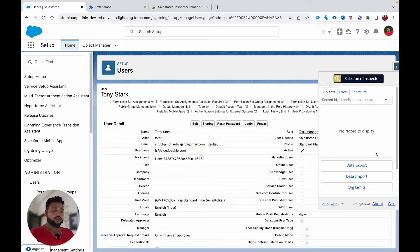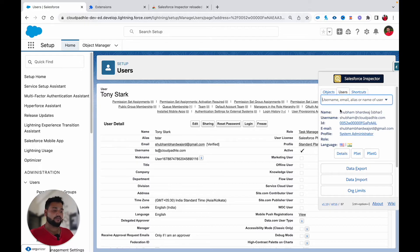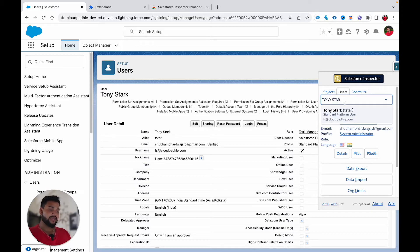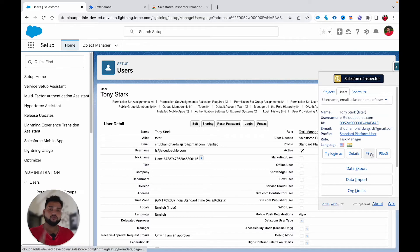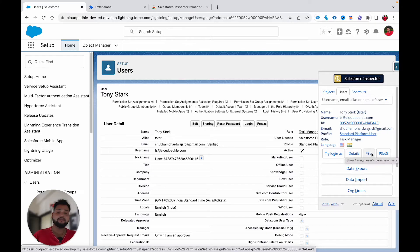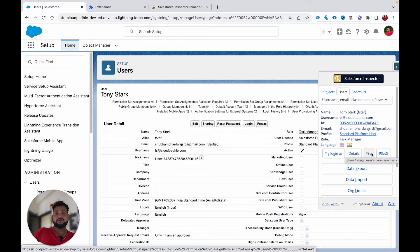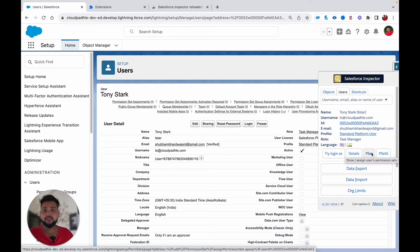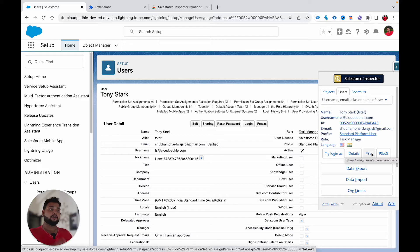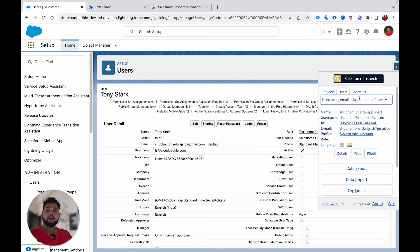There are also two new buttons added: 'Permission Set' and 'Permission Set Group.' These will navigate you directly to the permission sets that a particular user is enrolled in, and similarly for the permission set group, helping you navigate to those pages much faster.